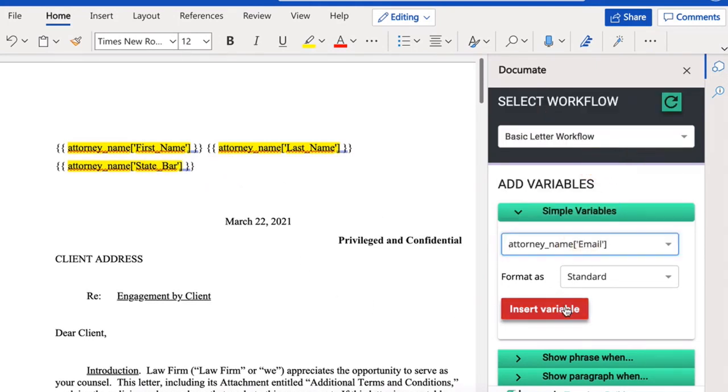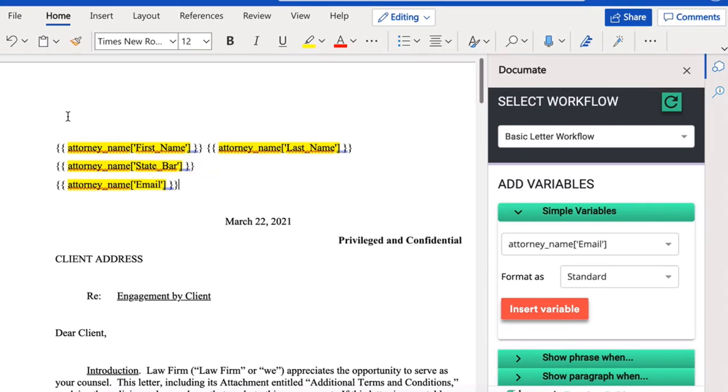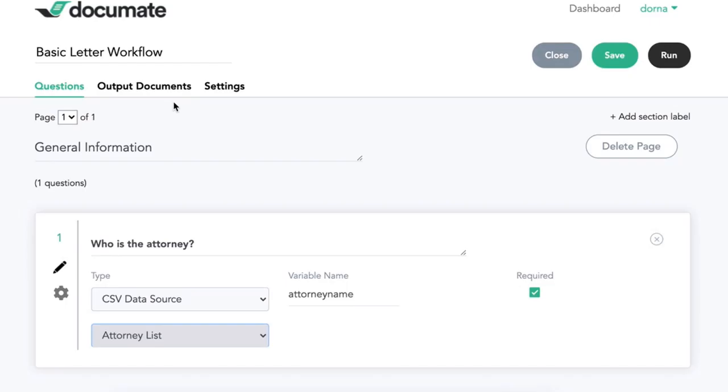And add in as many variables as I want here that I want populated. So now, when I load this over to my output documents and run this workflow, all of that information is going to be filled in.